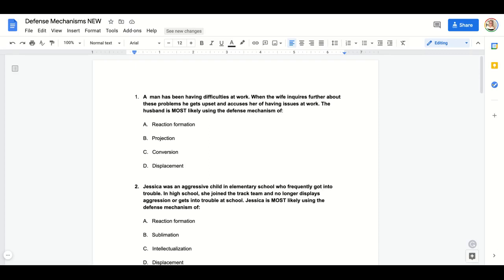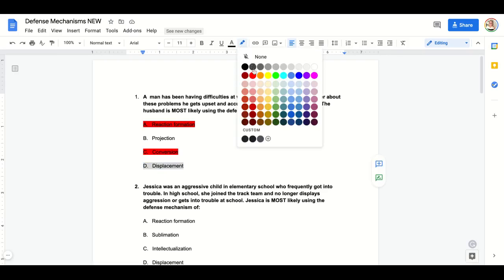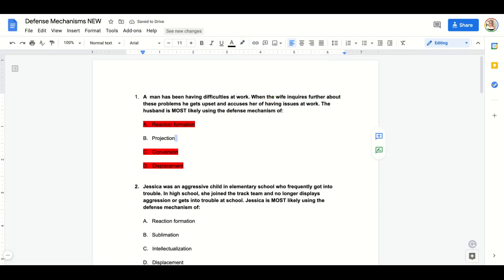Practice question one: A man has been having difficulties at work. When his wife inquires further about these problems, he gets upset and accuses her of having issues at work. The husband is most likely using the defense mechanism of: A) reaction formation, B) projection, C) conversion, or D) displacement. It's not reaction formation; there are no physical symptoms so it's not conversion. Are we projecting or displacing? Displacement is taking anger out on someone else — that's not what's happening. He's projecting his insecurity onto his wife. Answer: B, projection.